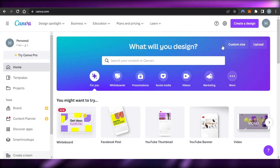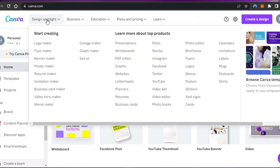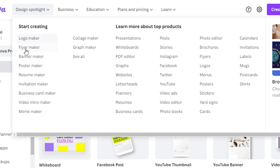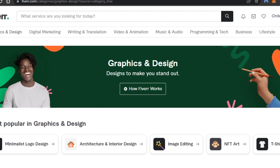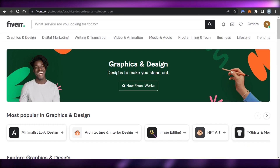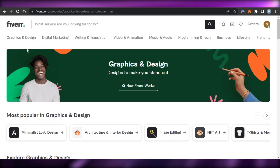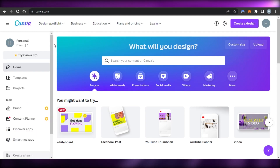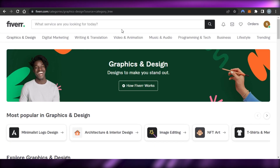On Canva we can create logos, banners, posters, invitations, videos, PDF editors, websites, resumes, planners, social media posts, menus, presentations, and more. You can see the relation between Canva and Fiverr — for example, if I create a gig on Fiverr, I can use Canva to actually complete my task.